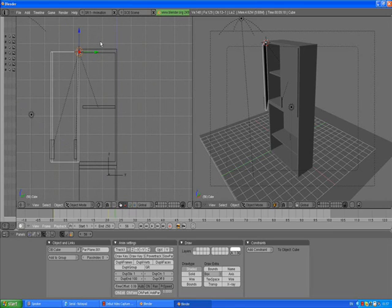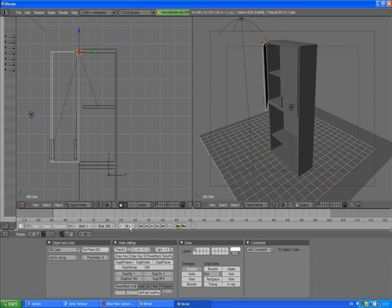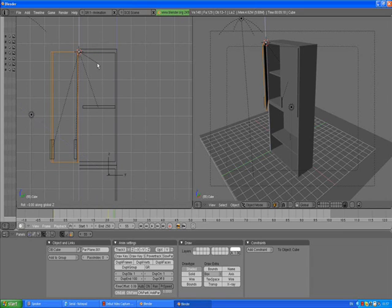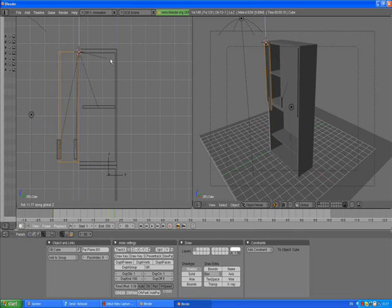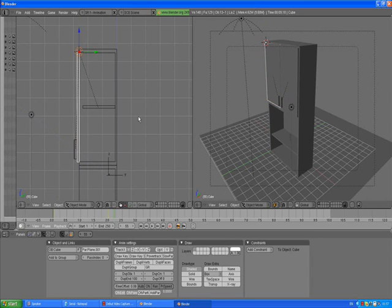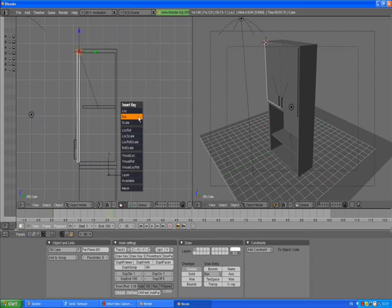Go to frame 50, holding down Shift, left click, set it to 55, Enter. With the left door selected, R, rotate Z, and close the doors. Left click to confirm the position, press I rotation.